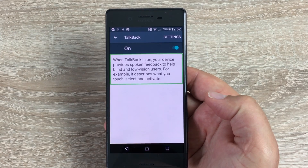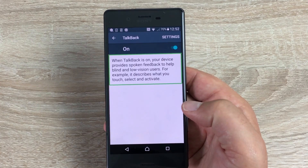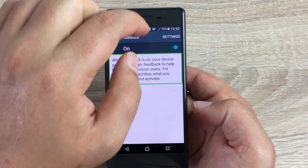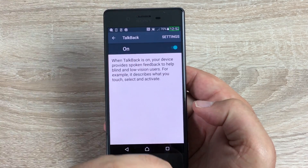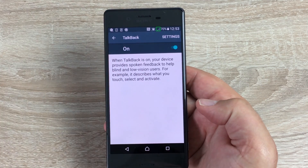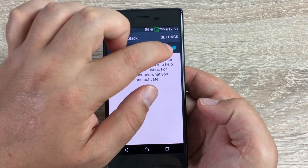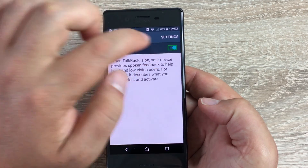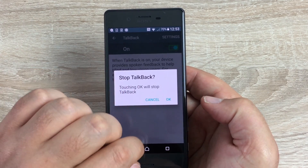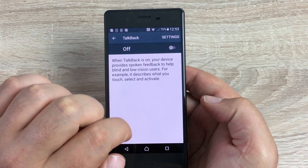So with TalkBack, you highlight an area first, and then you double-tap to perform the action. You can highlight the time and it will read out your signal information. When you want to trigger an action — for example, tapping OK — you highlight the OK button and then double-tap to confirm.